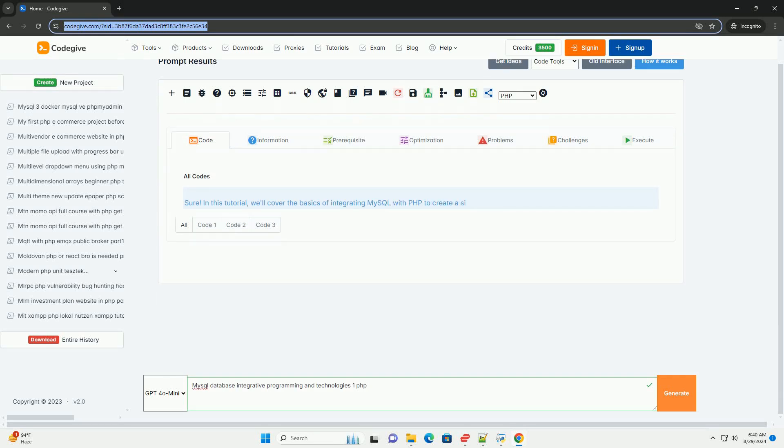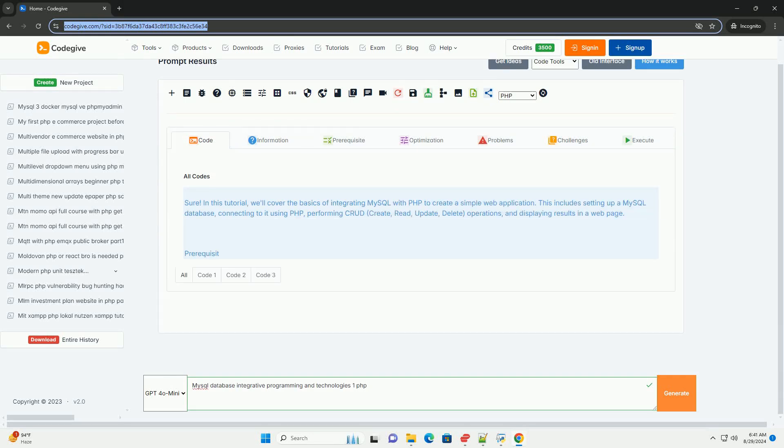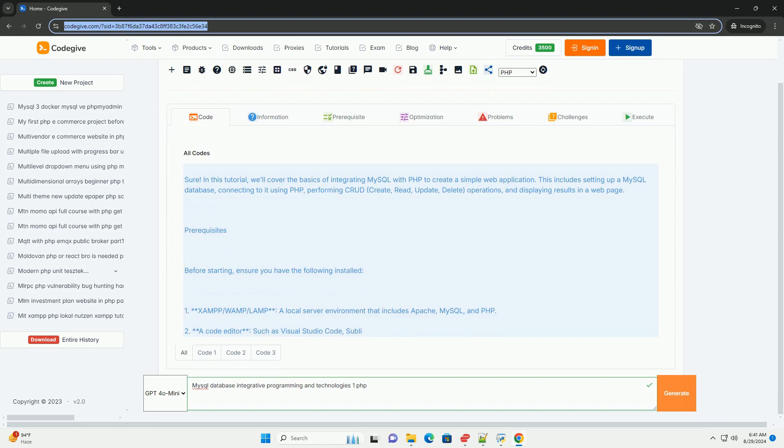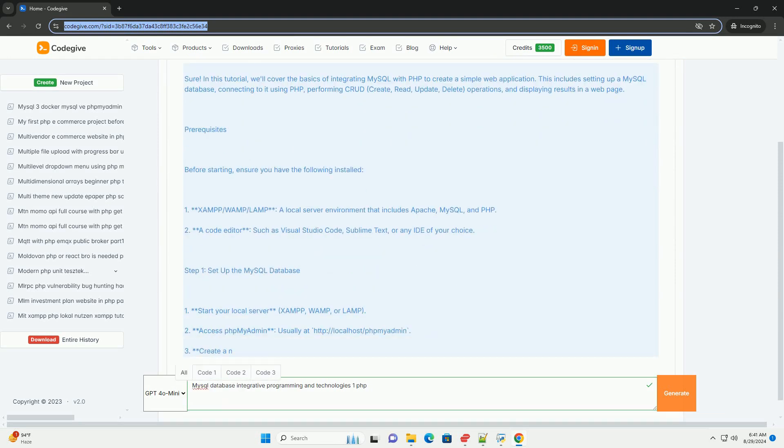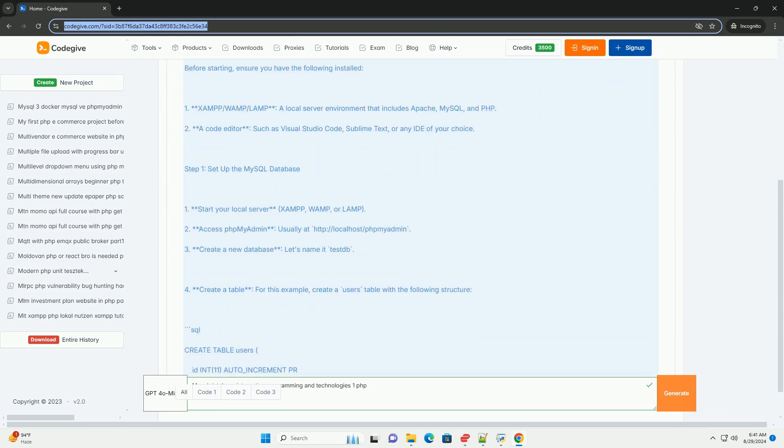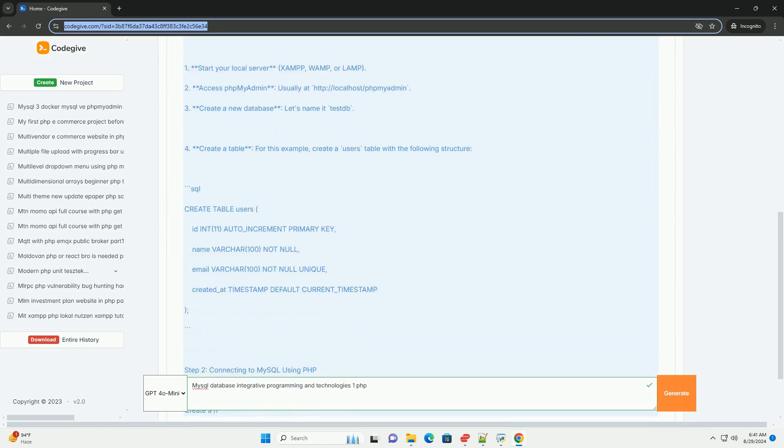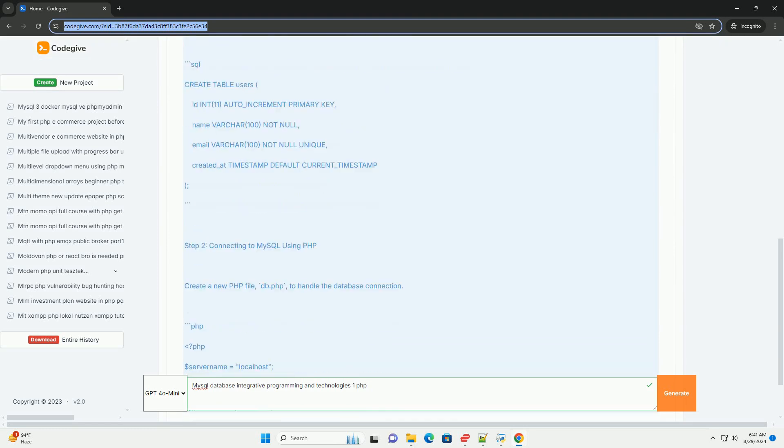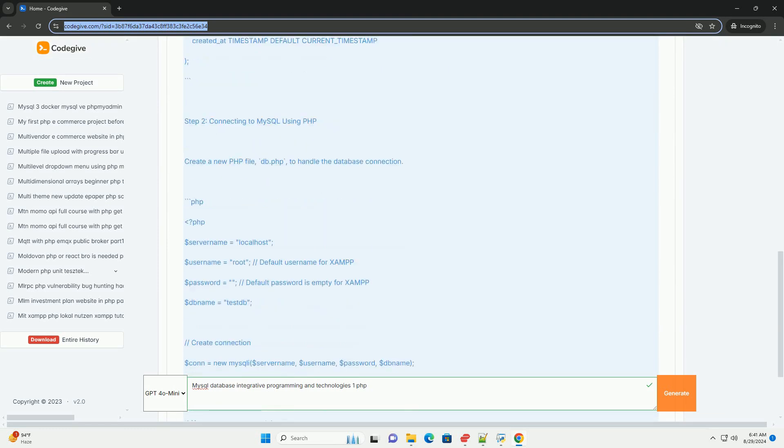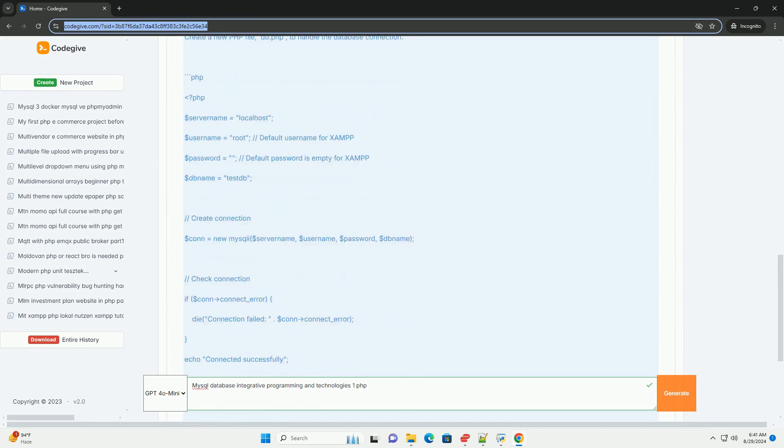MySQL database integration is a fundamental aspect of web development that enables dynamic data management for applications. PHP, a server-side scripting language, allows developers to interact with MySQL databases effectively.